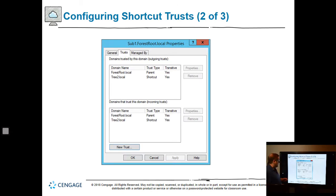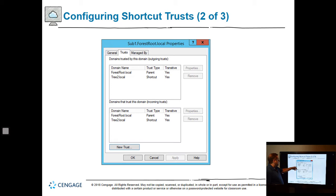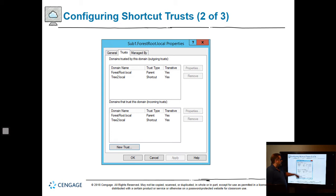Let's take a look at the trust. This is where a trust gets set up between domains. You've got your forest root.local, tree2.local, and so on, with a transitive trust in effect. You do that through Active Directory Domains and Trusts in the Tools menu from Server Manager.